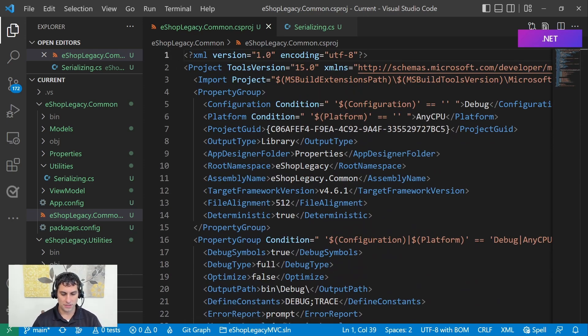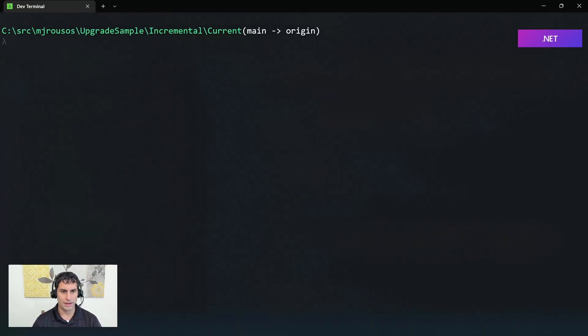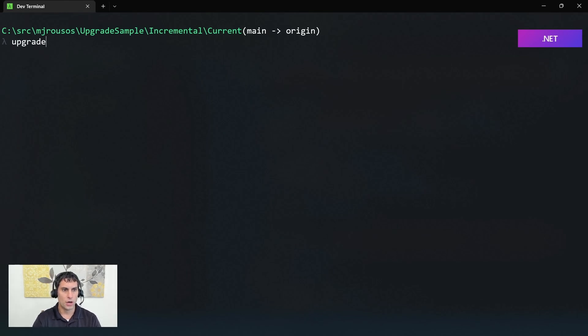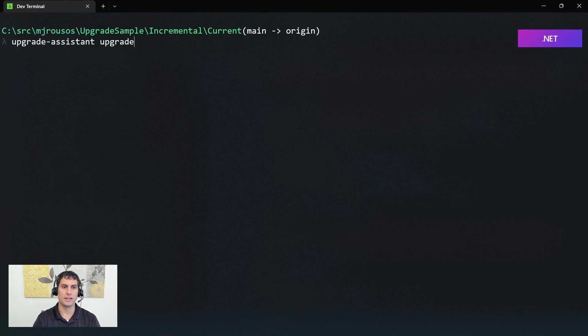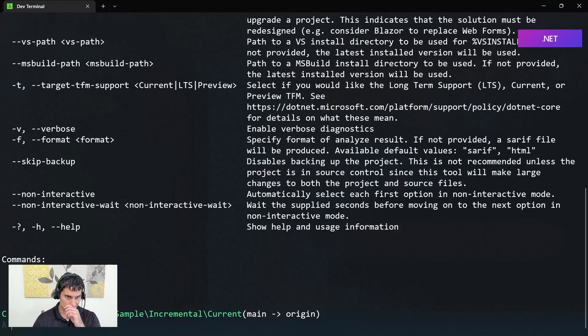Very simple class library. Nothing unusual about this. And we're going to go ahead and use Upgrade Assistant to upgrade this for us to .NET Standard. So, if I jump over to my command prompt where we're going to execute Upgrade Assistant. We'll be using Upgrade Assistant. We'll use the Upgrade command. Before we start, let's do dash dash help and take a look at our options.